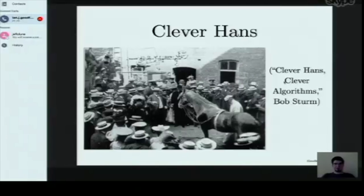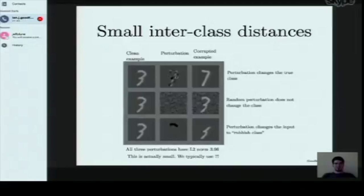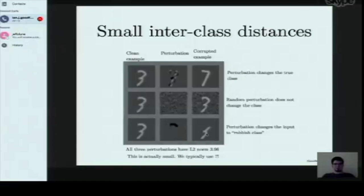When constructing adversarial examples, we need to make sure we don't accidentally create one that actually changes the class. With the same L2 norm perturbation, we can legitimately turn a 3 into a 7, or just add noise that doesn't change the class, or erase part of the 3 leaving unrecognizable garbage. For image classification, we typically assume that if no pixel changes by more than some small amount, the class can't change — so we place a max-norm constraint on the perturbation size.